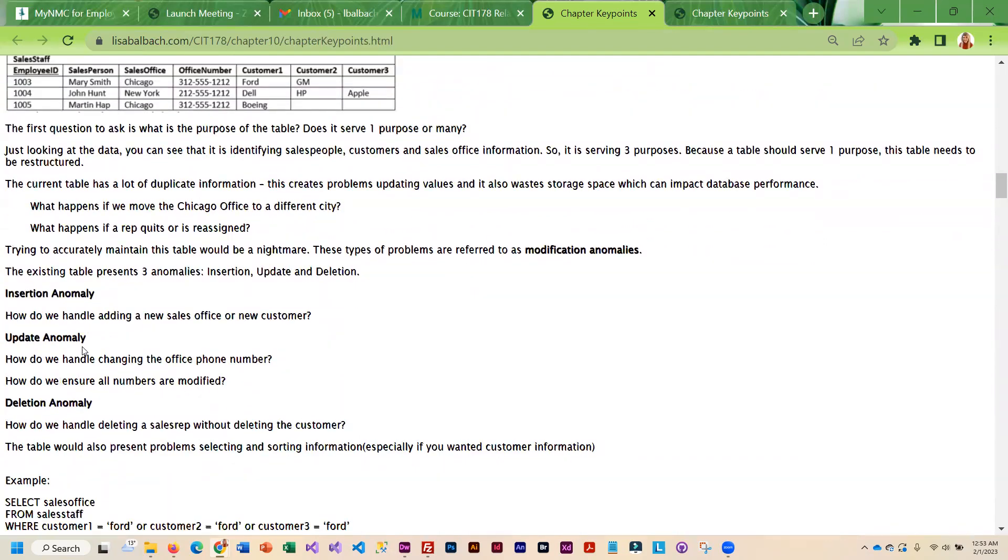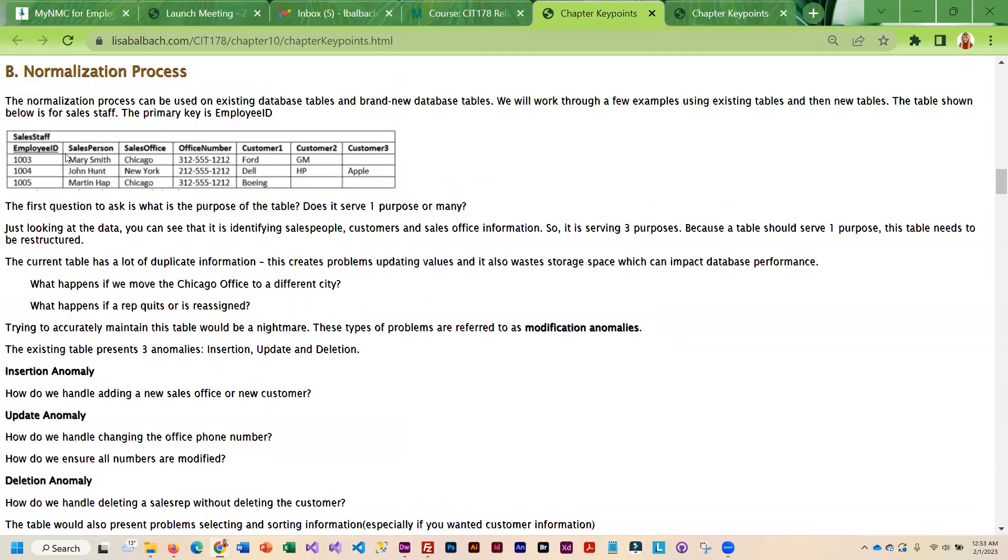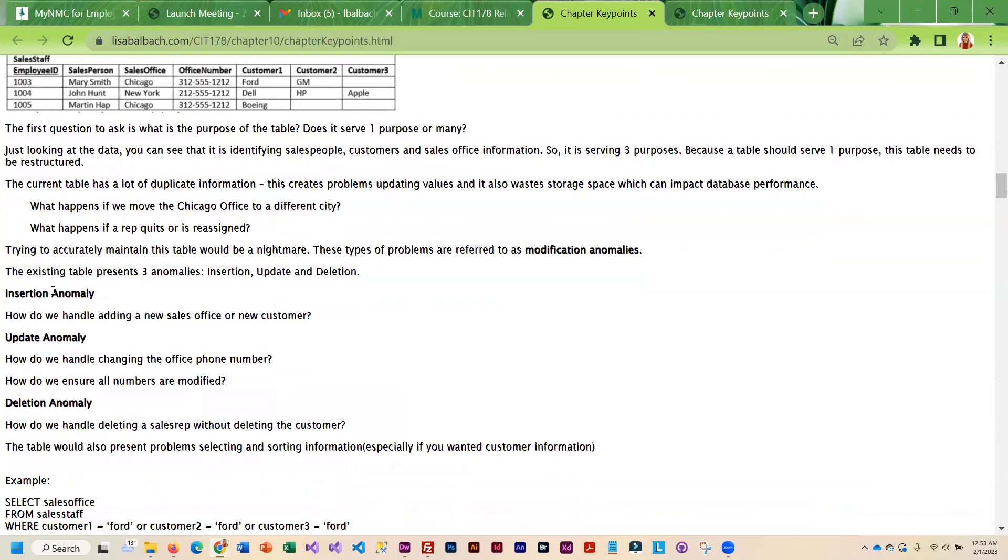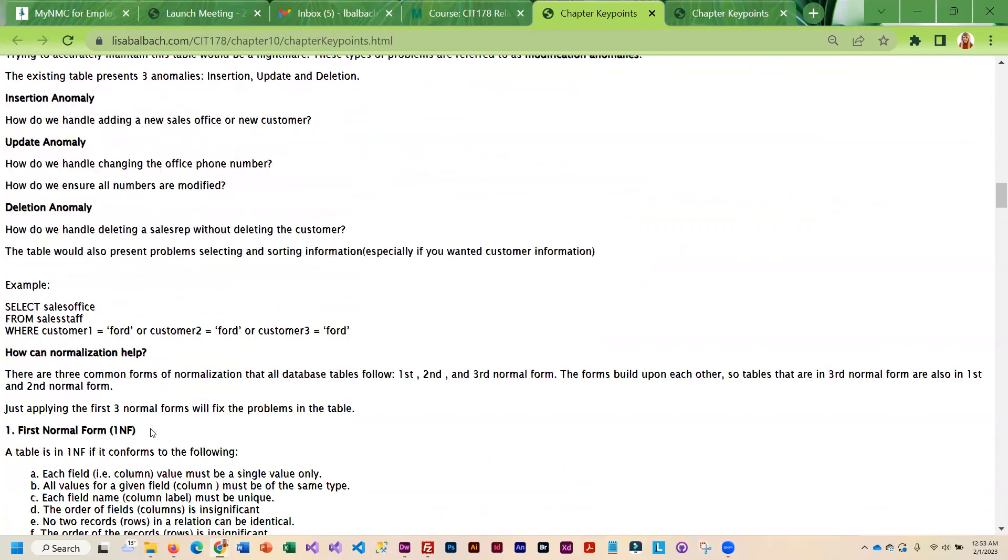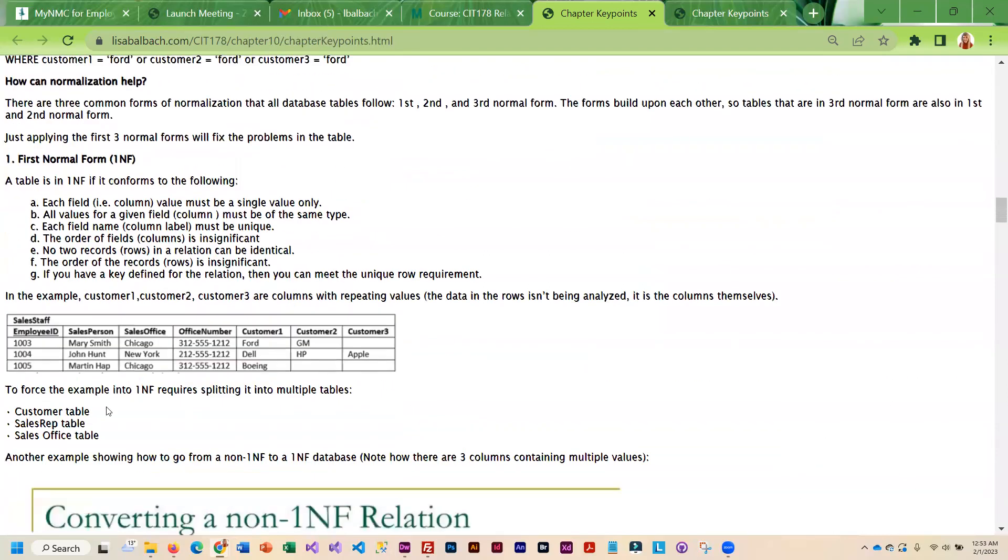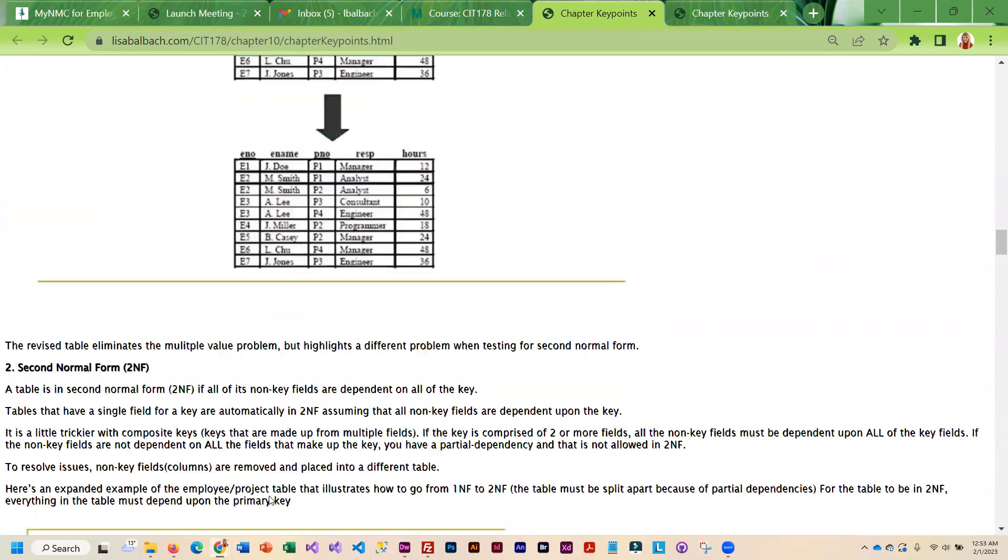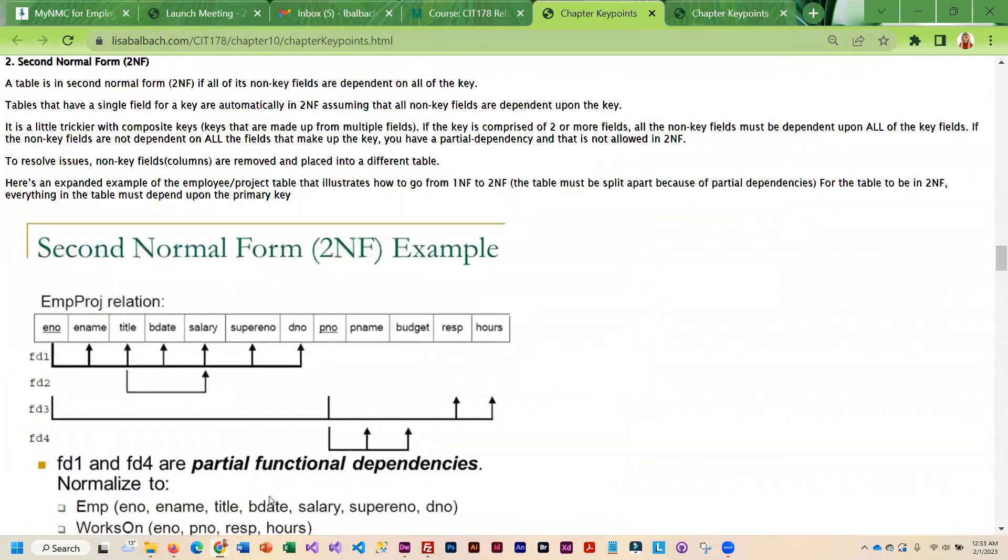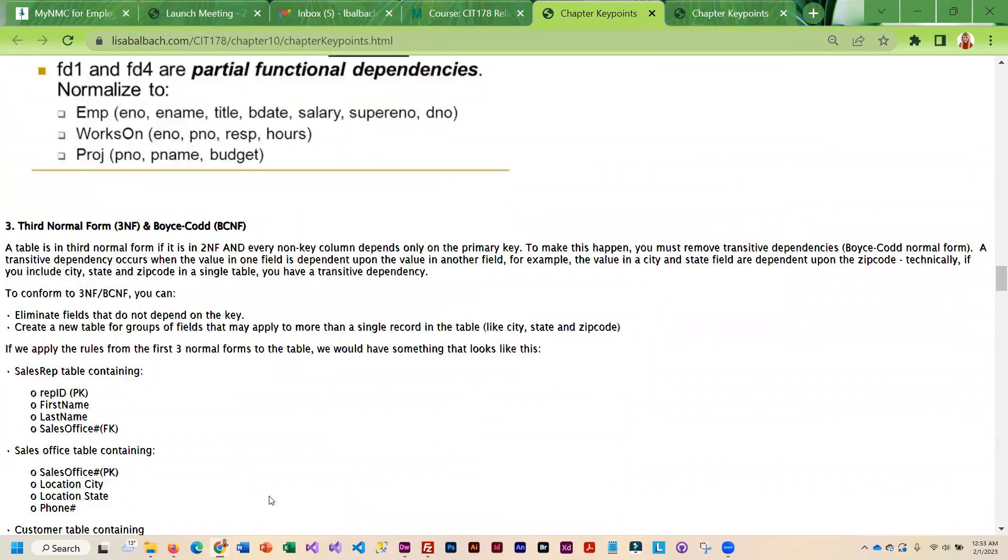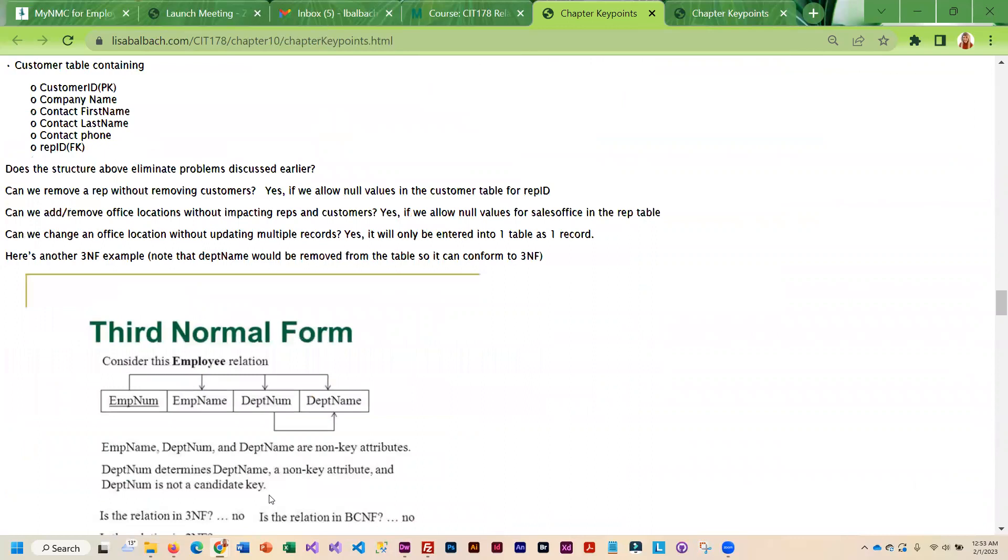This just pretty much walks you through how to do everything. When you take a look at a table like this, there are some issues with it as far as inserting, updating, and deleting. This talks about those anomalies. Anomaly is a problem. It kind of gives you an example and then we go through and normalize it. So I try to give you a lot of examples on how to do this and why you do it.